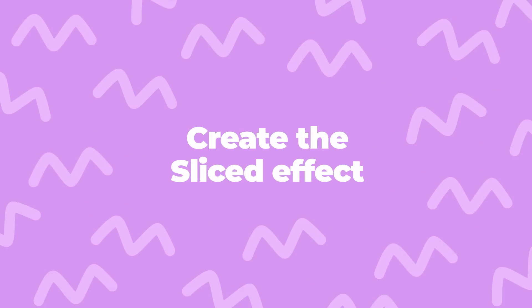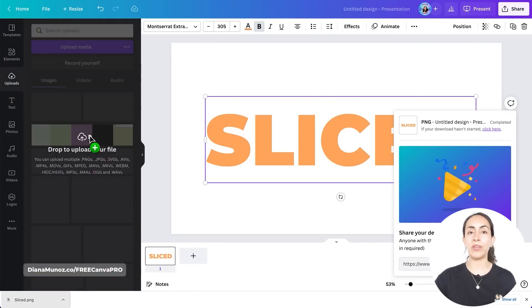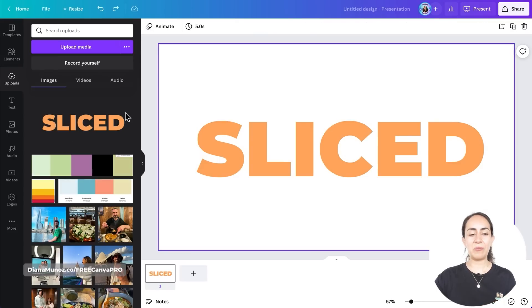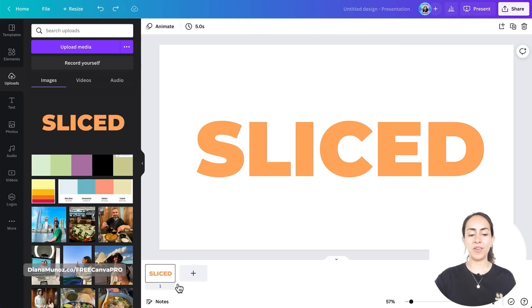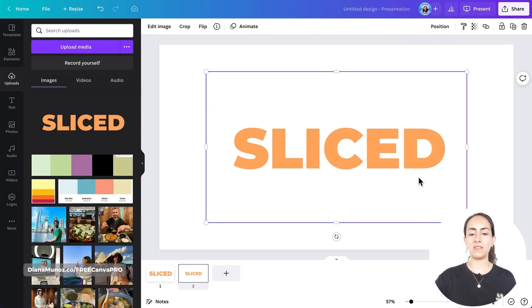I already have my image downloaded to my computer and I'm going to drag the image again back to Canva. Once you have your image uploaded to Canva, we're going to add a page and bring this image to our empty page.